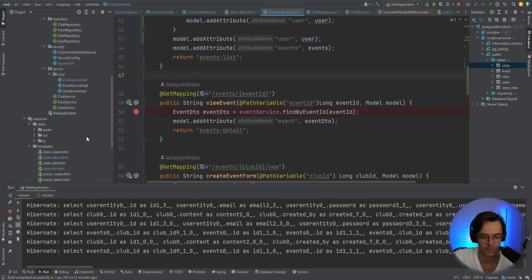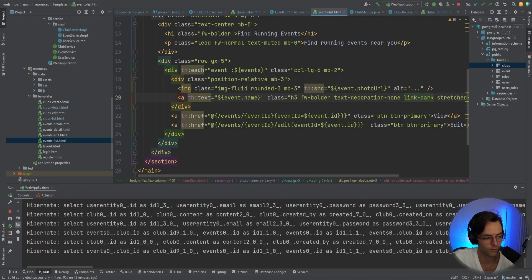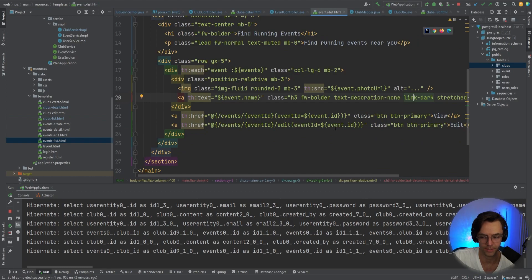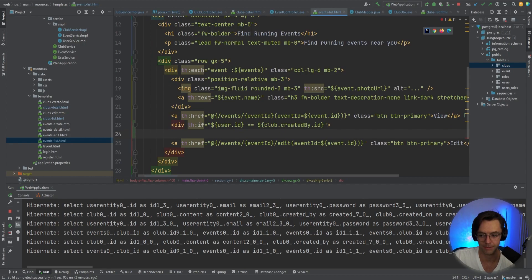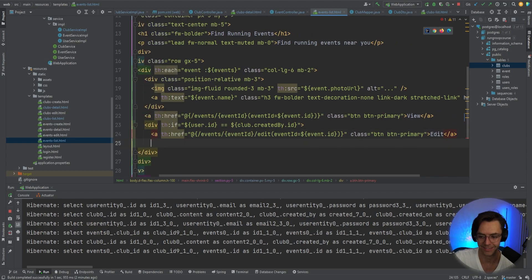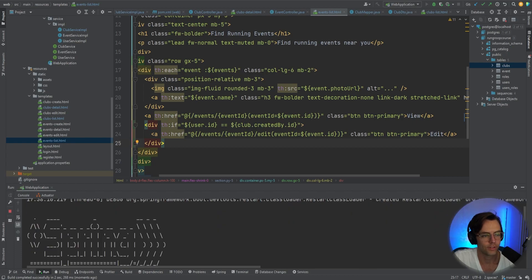We still have to do the view, so let's go into our event list view. It's going to be pretty much the same exact thing — copy-paste the th:if block. We want people who are not logged in to be able to view events, but not edit unless they own it. Apply the same th:if check and close the div.